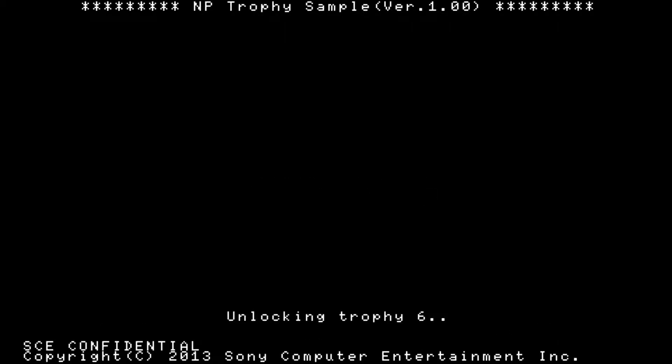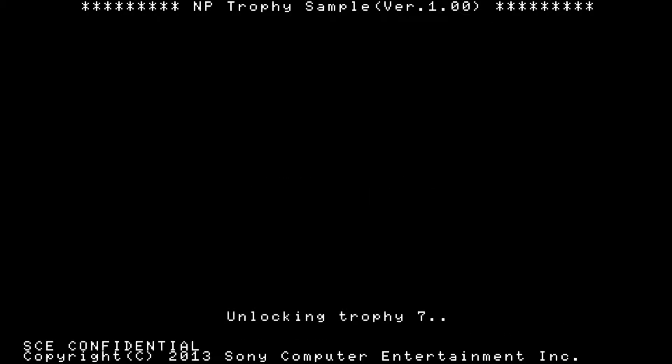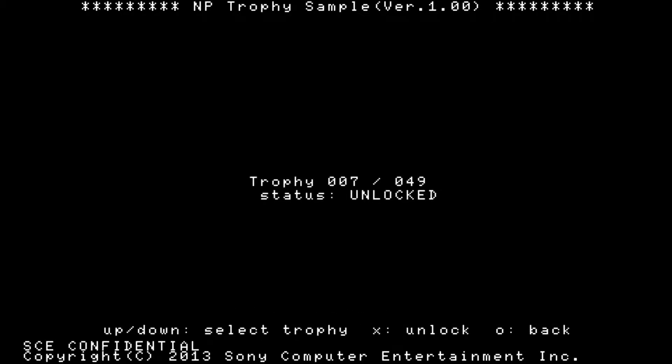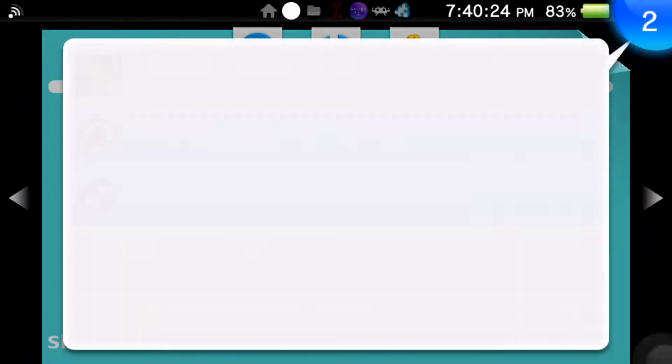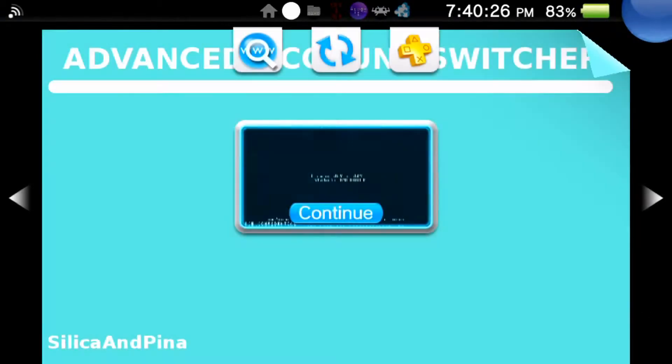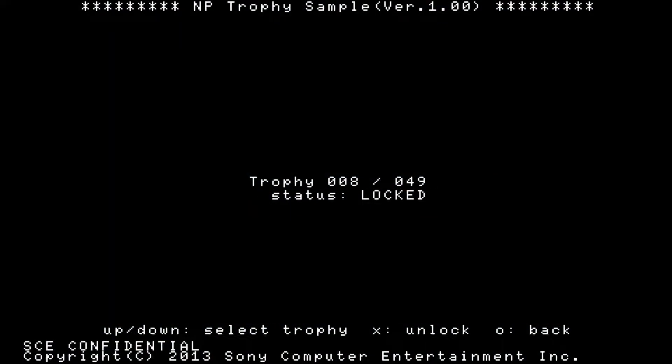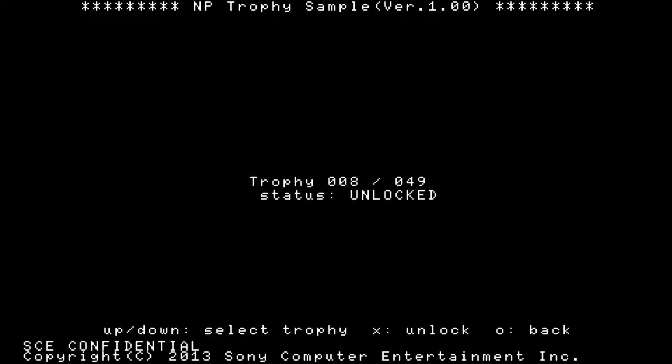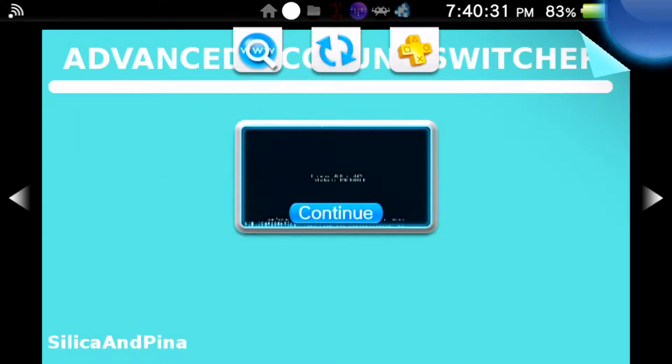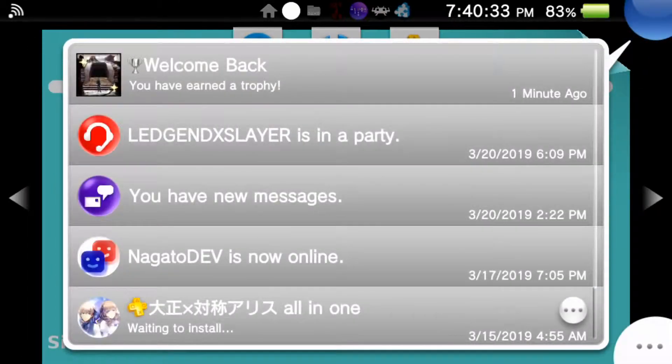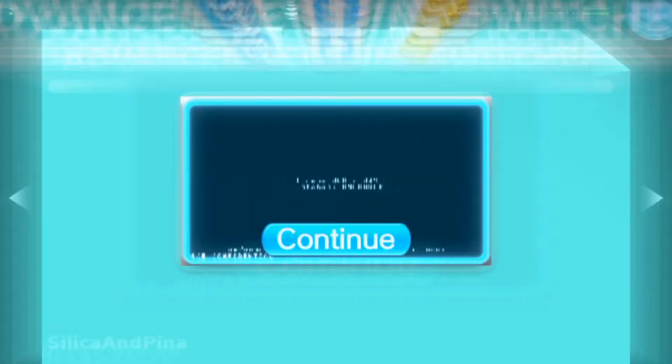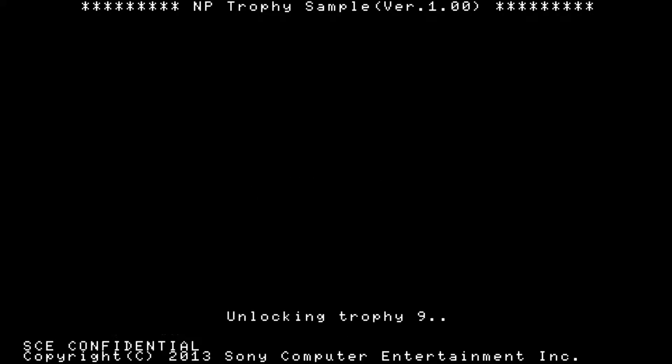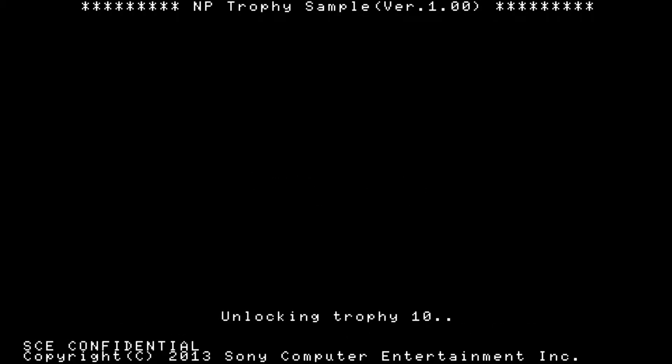That's how I probably gotta show you guys. If I unlock this trophy and go back out, as you can see right here Welcome Back, it literally earned a minute ago. That's how you can manually unlock each trophy for whatever game.